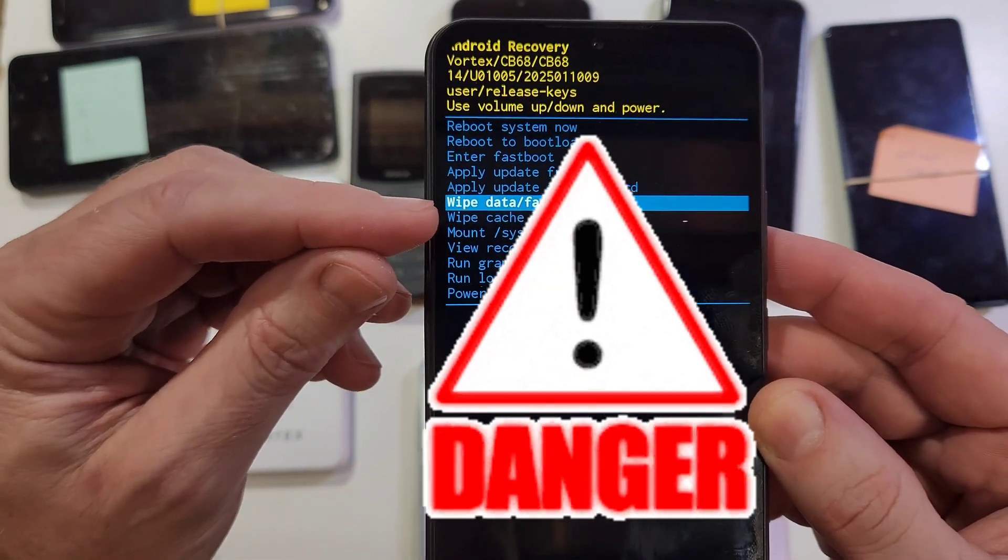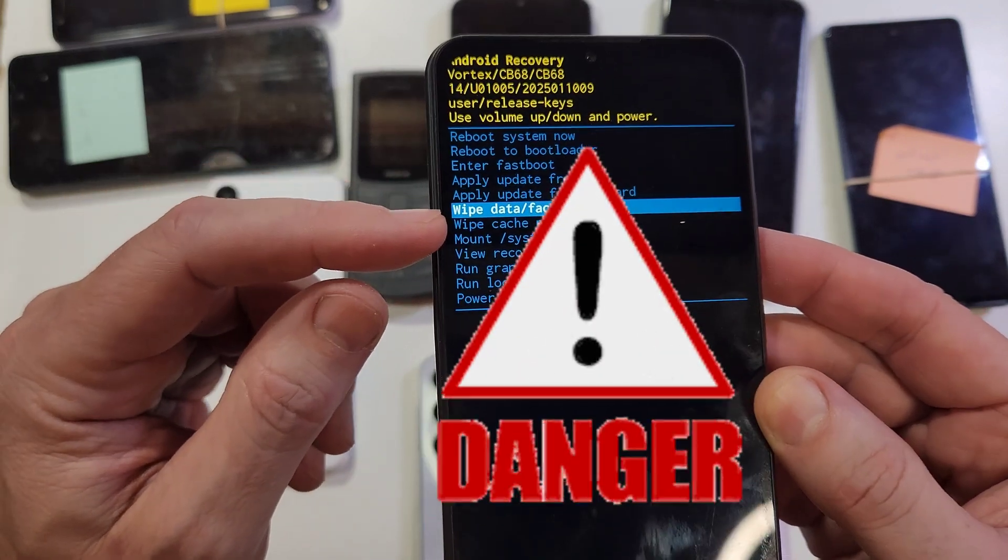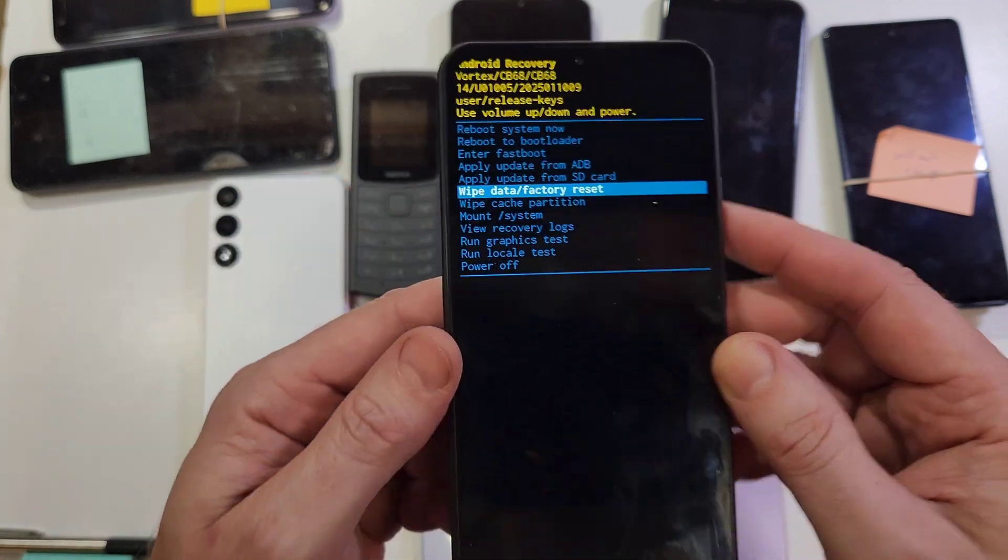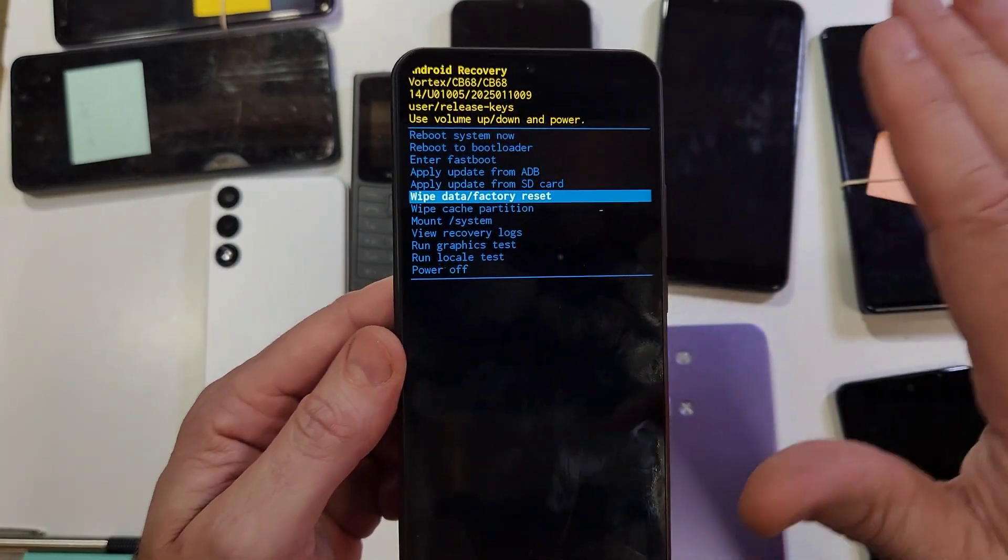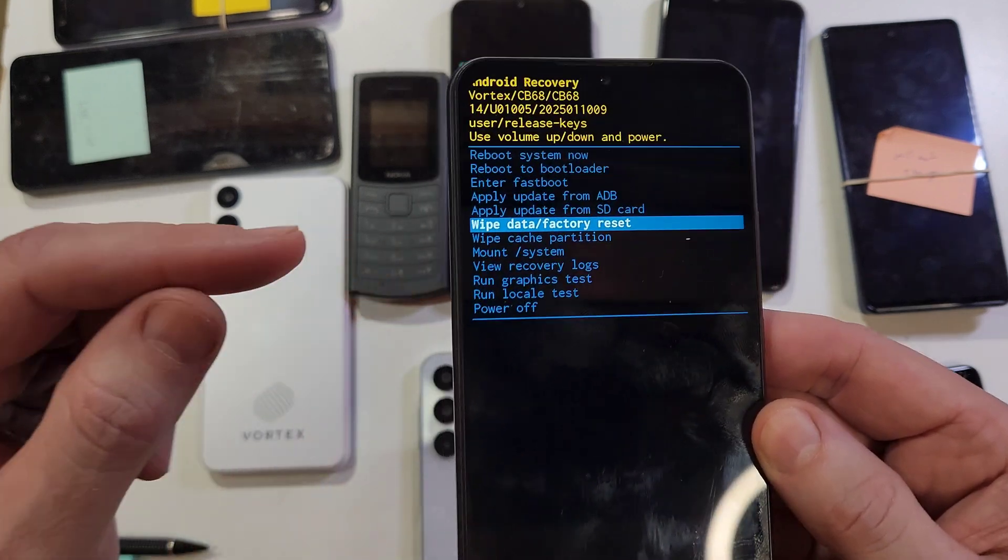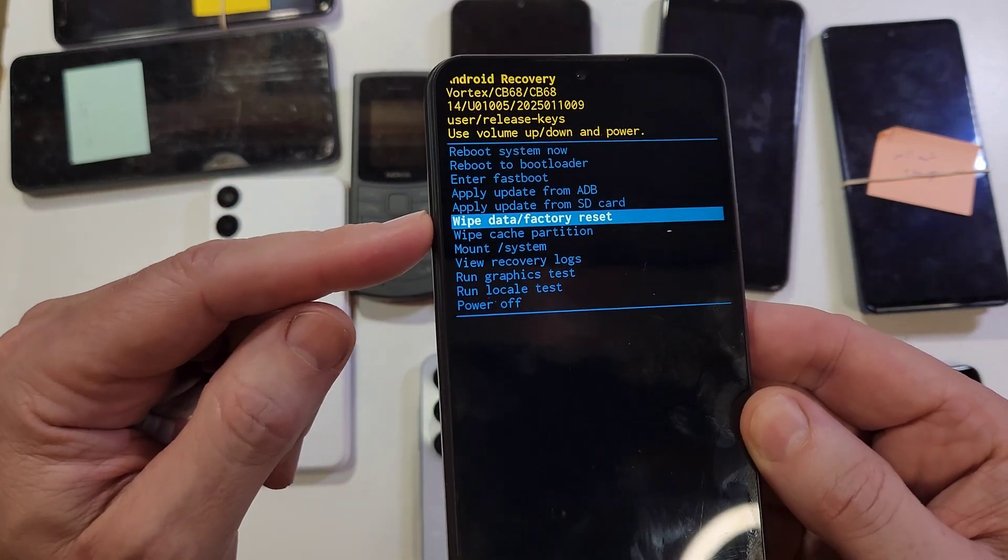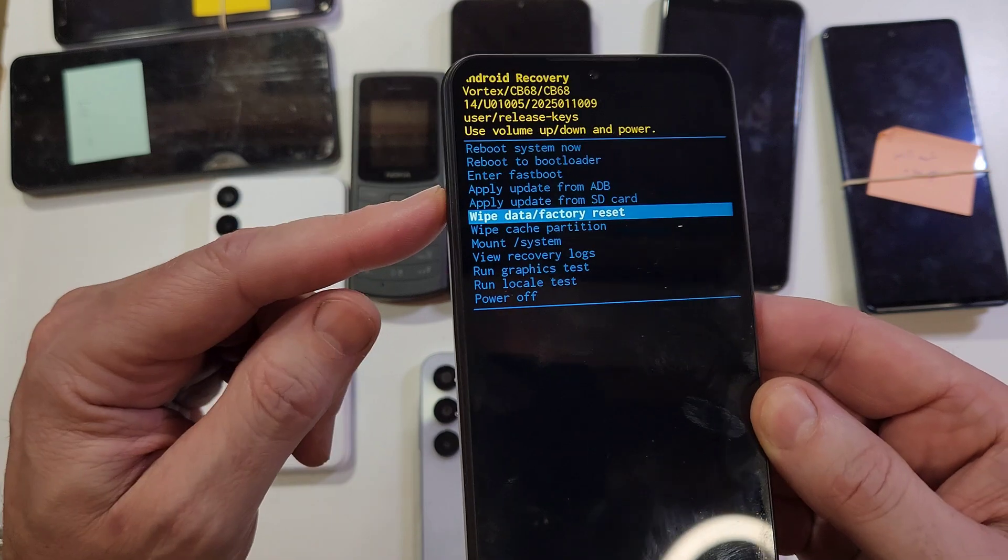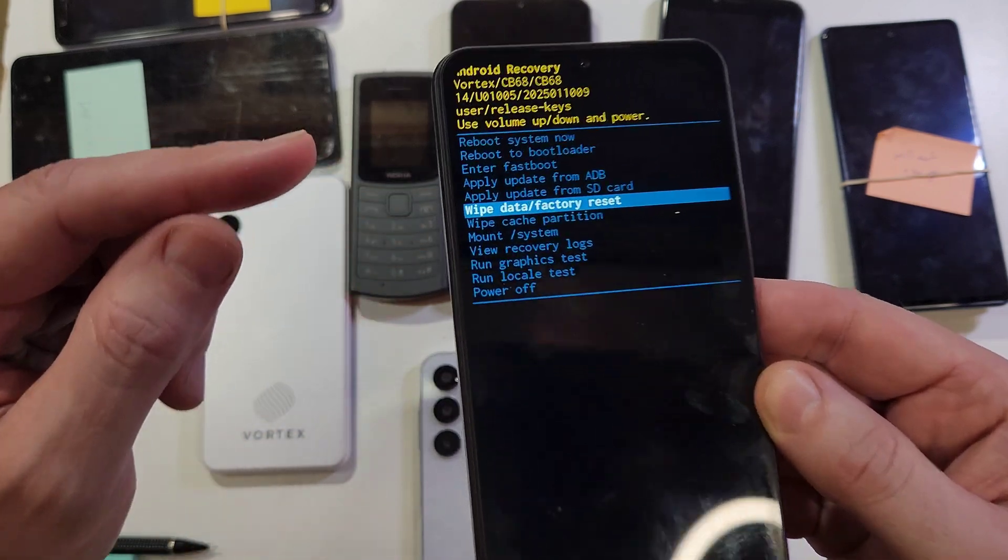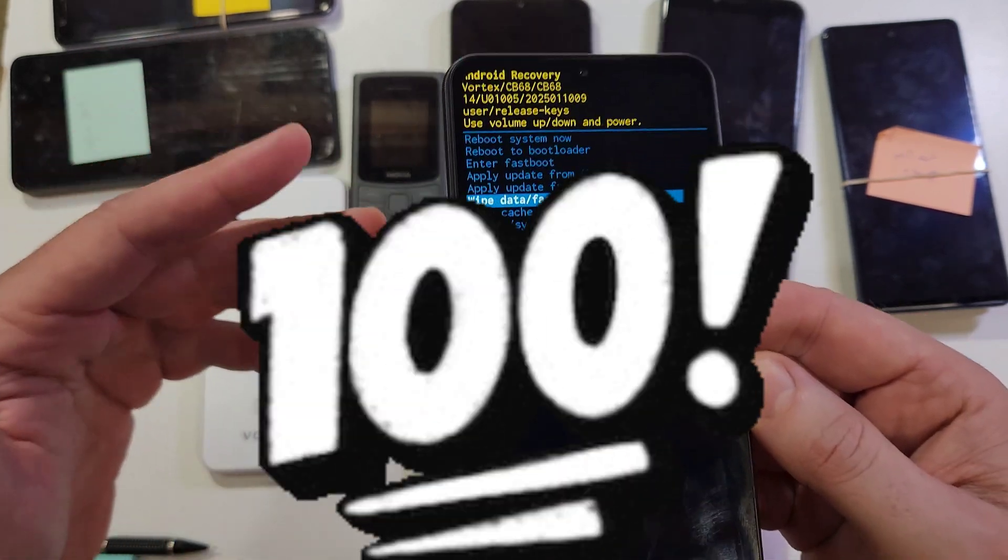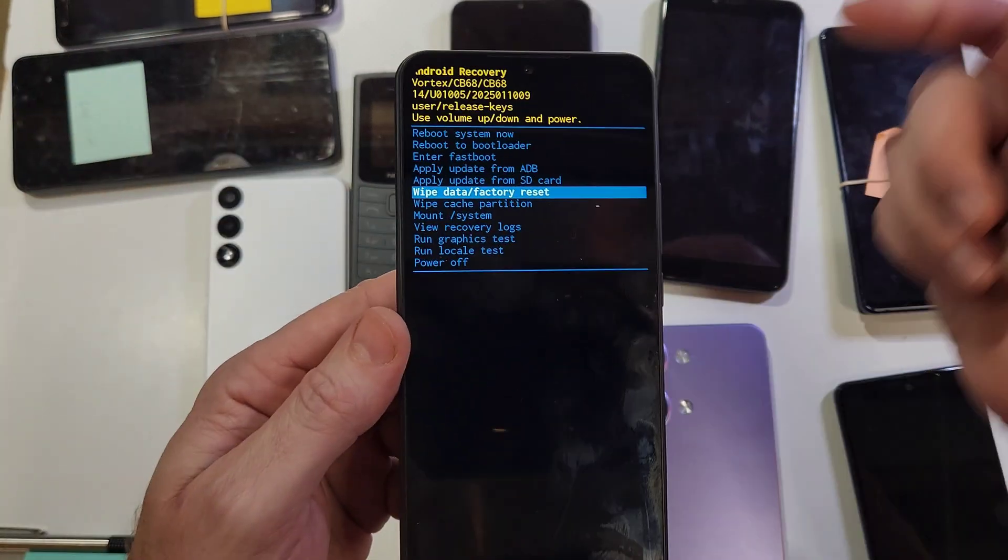Always remember that when you wipe data factory reset, it is going to erase 100% of everything - all apps, photos, messages, everything. The only thing it doesn't erase is your security. So if you've set up your Vortex CB68 with your Google or Gmail account or another email account, you will 100% still need your Google login and password to get into the phone.